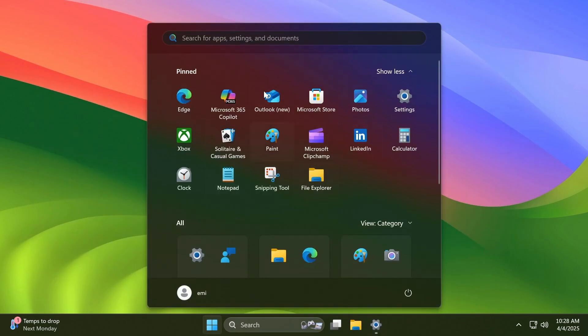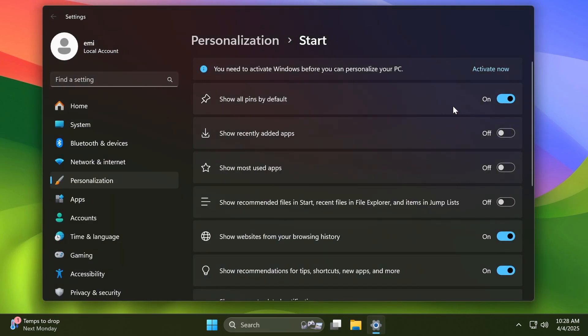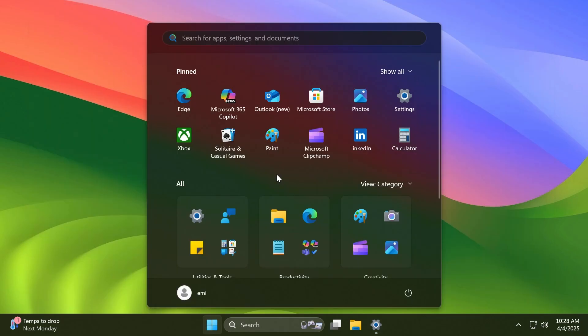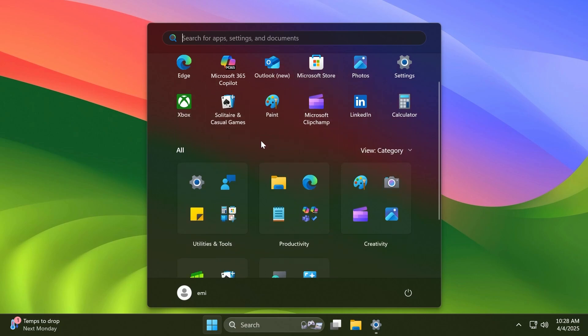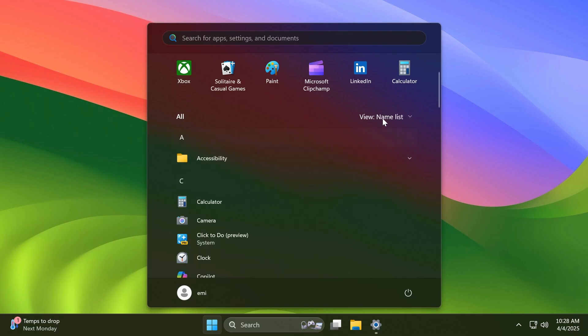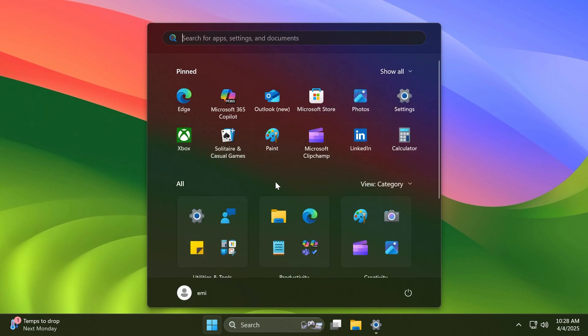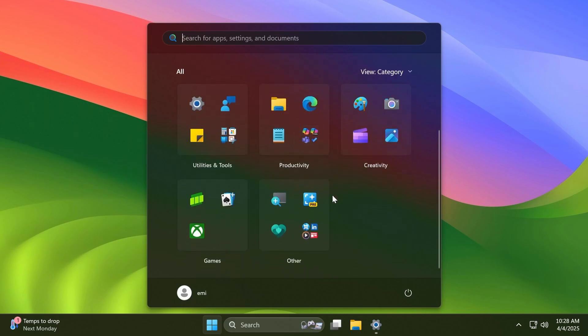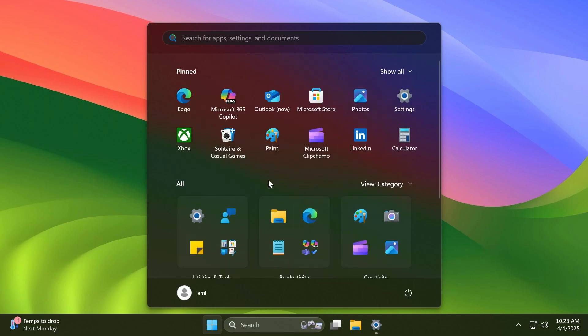This will basically show all the pinned apps by default whenever you're opening up the Start menu. Overall, I kind of like this new layout. It basically includes everything that you would need: the search box, the pinned app section, the recommended section if some people want it, and also the All Apps section. I think my favorite view of it is the Category view, which looks the best. And of course we have the rounded corners, nice animations, the mica effect.